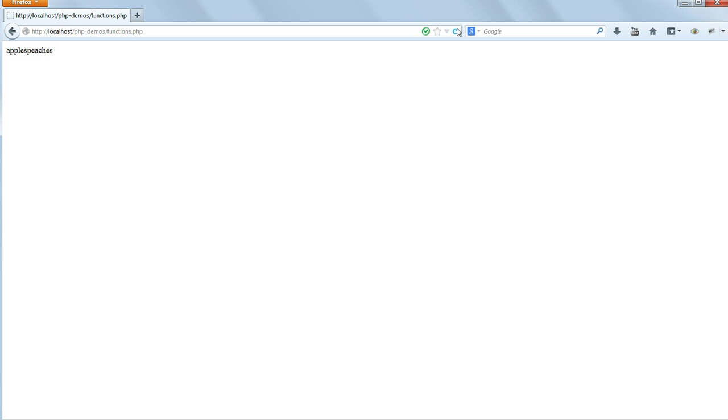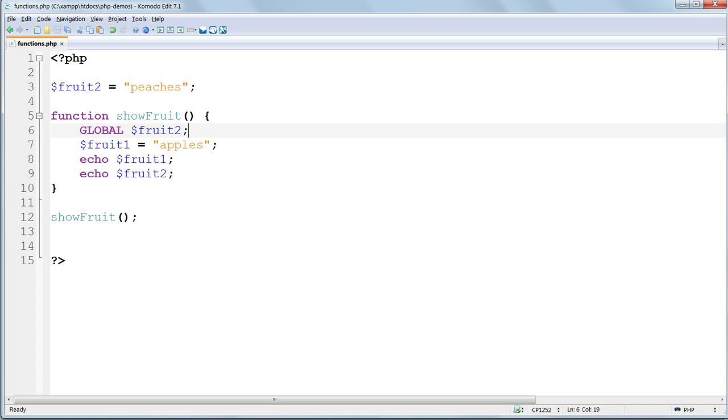That's a short and very simple coverage of variable scope in PHP functions. And in the next lesson, we'll look at using parameters with our custom functions.